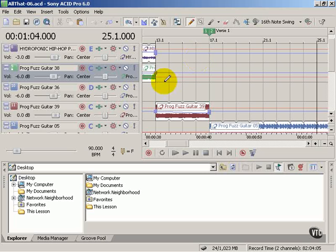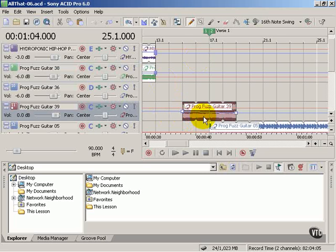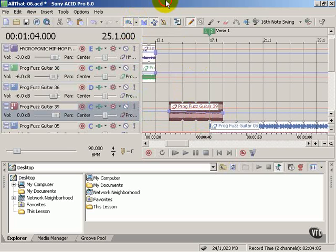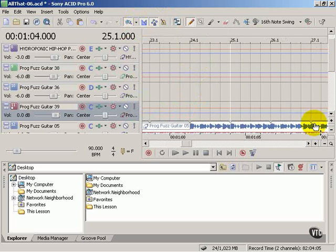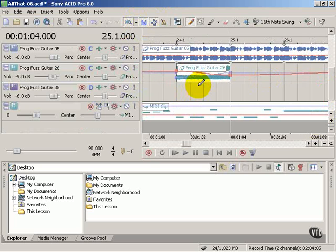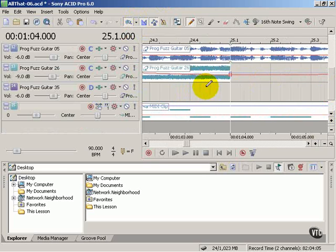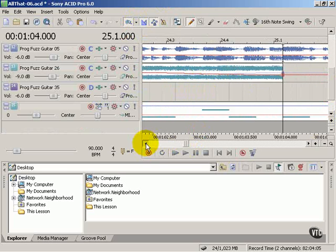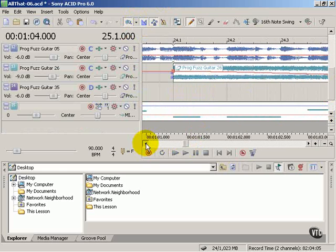That means when I drag this clip to the left and right, I'm snapping right now to my ruler marks. Which if I zoom in, it gets smaller and smaller. These are smaller increments of time.